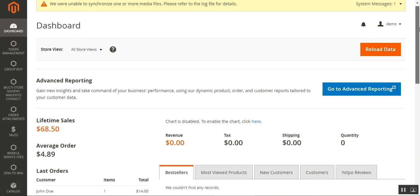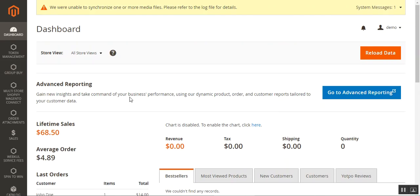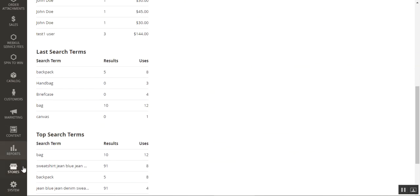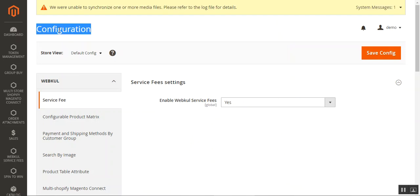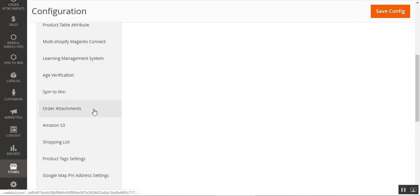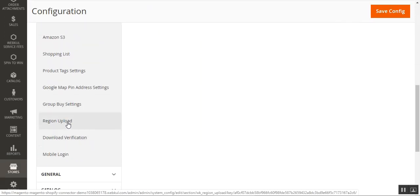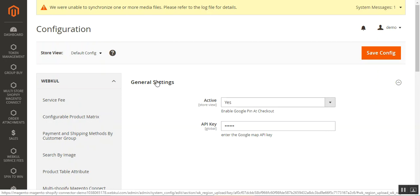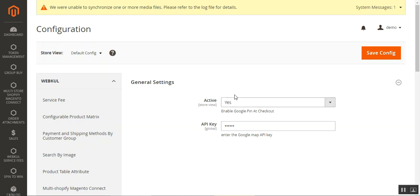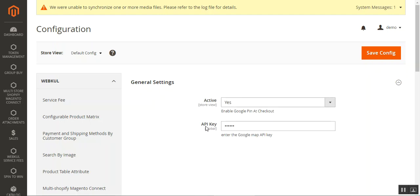After logging into the admin back end panel and completing the proper and successful installation of this particular plugin, the store admin needs to navigate through Stores, then Configuration. On the configuration page under the web code block, the admin needs to navigate to the Region Upload menu option. Tapping that brings up the general settings for this plugin, and here we have two different options that need to be configured initially: Active and API Key.